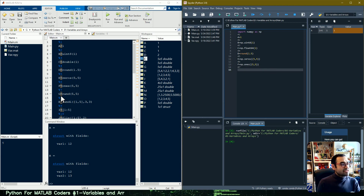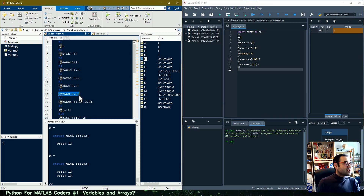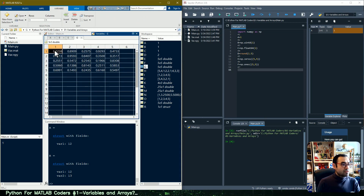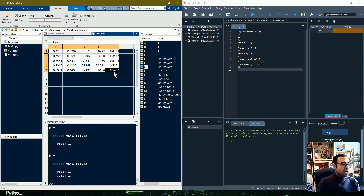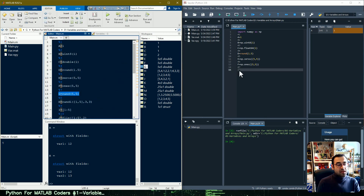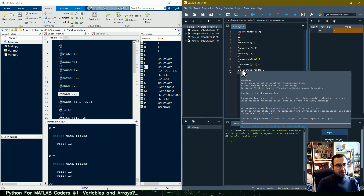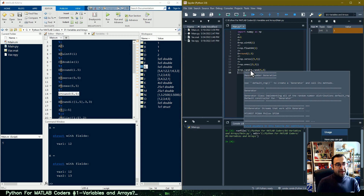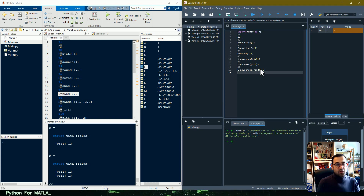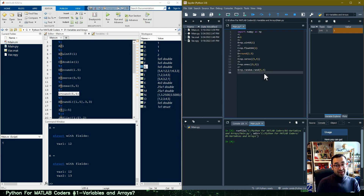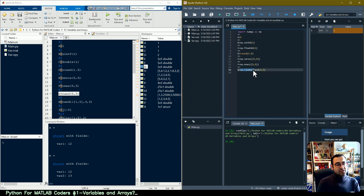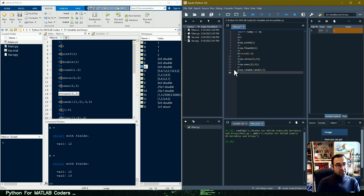In line seven we want to generate random numbers. Here we have a five-by-five array of random numbers between zero and one. In Python we can use NumPy — we go to random and call the function rand. Here, as you can see, we do not have that extra pair of parentheses as we had before, but we do need to add the np.random prefix when moving from MATLAB to Python.